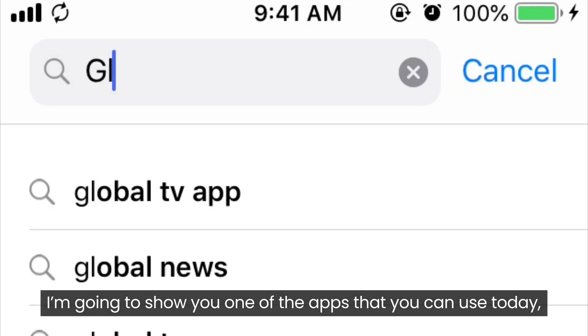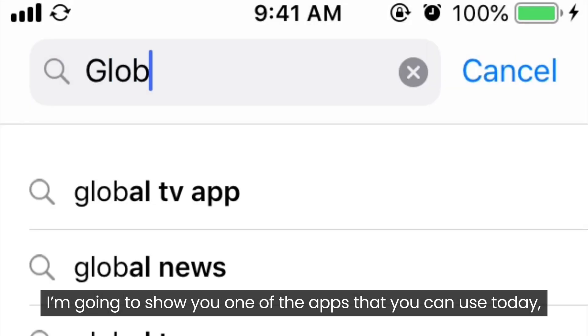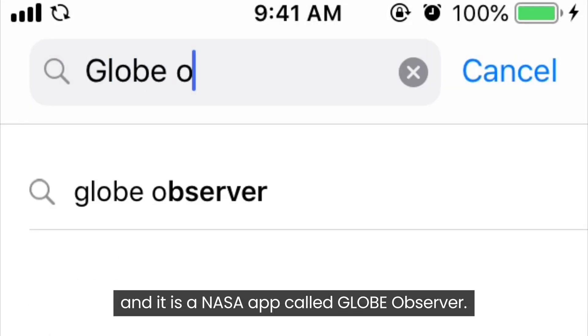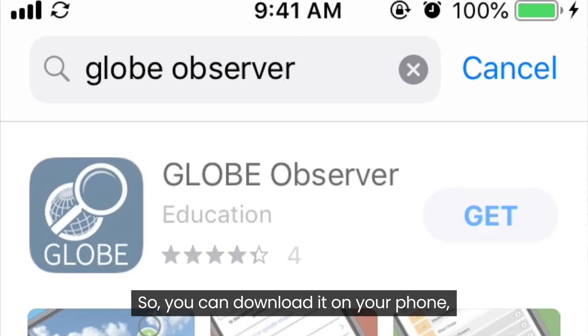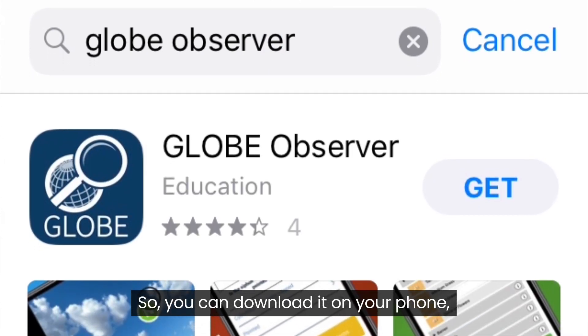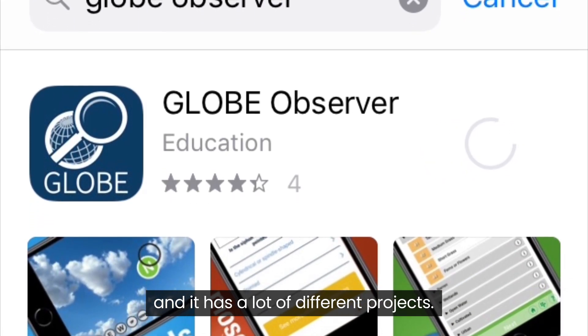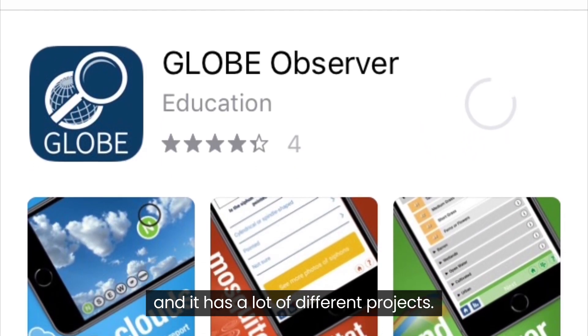I'm going to show you one of the apps that you can use today, and it is a NASA app called Globe Observer, so you can download it on your phone, and it has a lot of different projects.